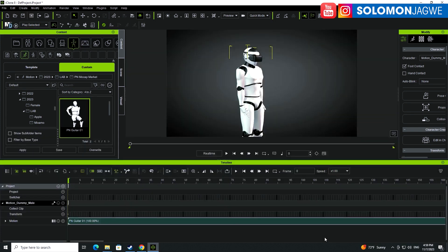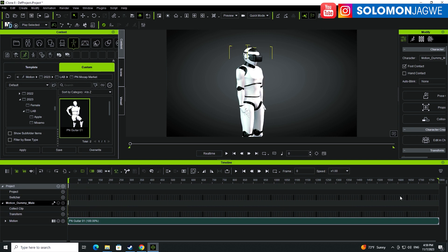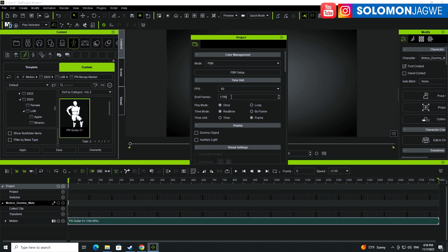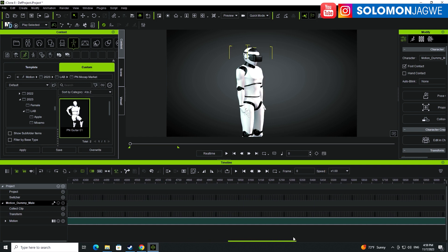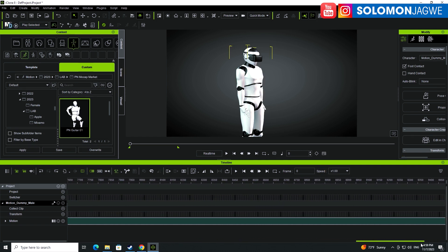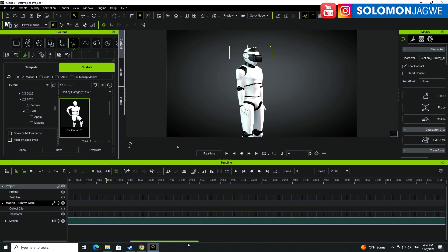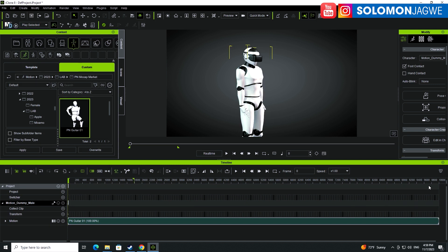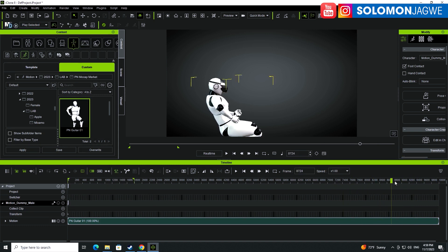If I expand the timeline you can see the length of the animation. I'll click 'Fit to Window' to show me the range of how long this take is. If the mocap data is much longer than your timeline you can always adjust the number of frames — let's try maybe 10,000 frames, press Enter, and drag this bar down. Now you can see I have way more data than I thought.